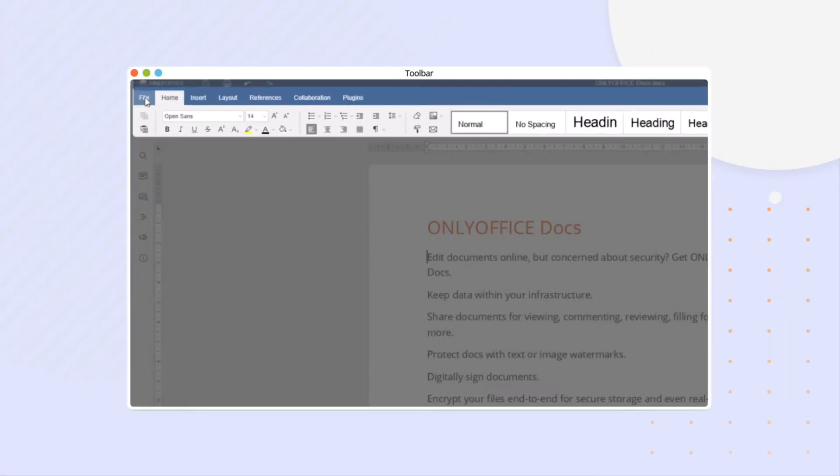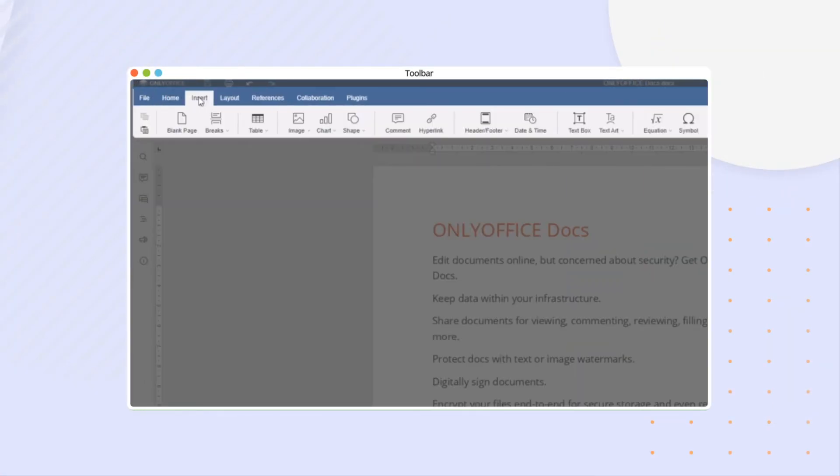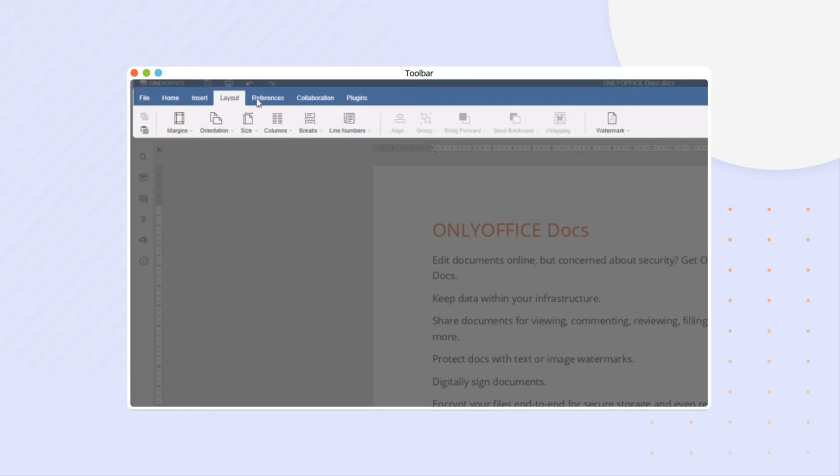Start editing easily. You work in the familiar interface with editing and formatting tools and tabs.